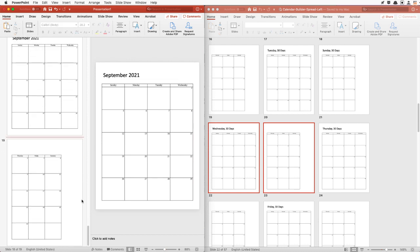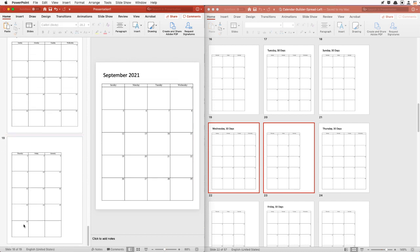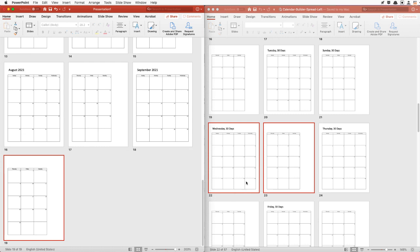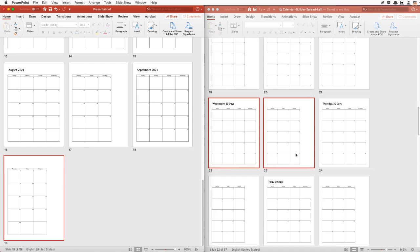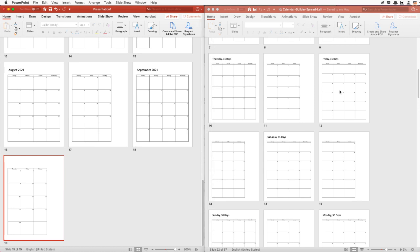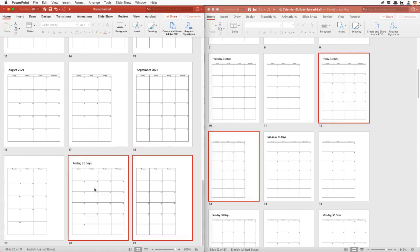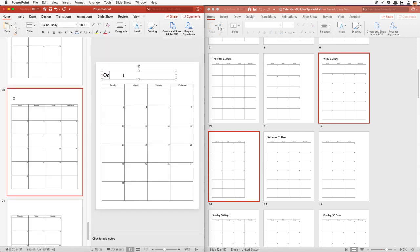September 2021 has 30 days and the 30th ends on a Thursday. So we know October will start on Friday and October has 31 days. We'll look for a Friday start with 31 days, and drag and drop that right there — October 2021.